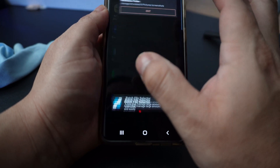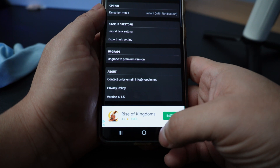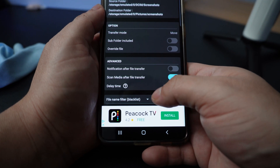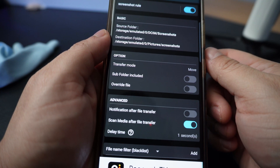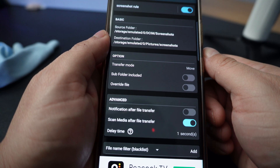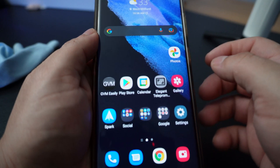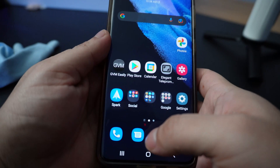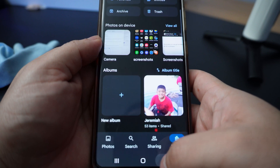So the change we made was enabling 'scan media after file transfer' — make sure to check that on. Here are the settings again: source folder is storage/emulated/0/DCIM/screenshots, destination folder is storage/emulated/0/pictures/screenshots. Let's test one more time — taking a screenshot of this. Give it one second. And it instantly worked.